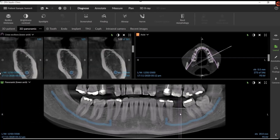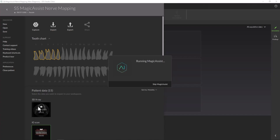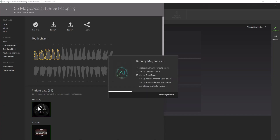Magic Assist will now detect landmarks, set up TMJ if the condyles are present, set up smart focus, set up patient orientation, extract our pan, and annotate the mandibular nerves.